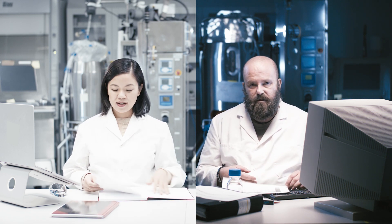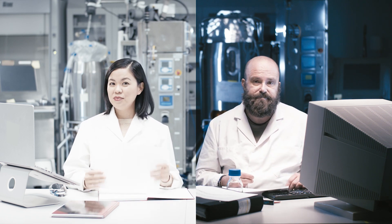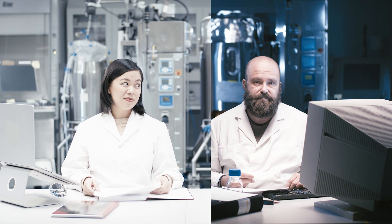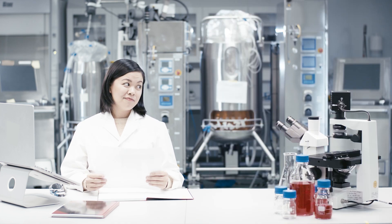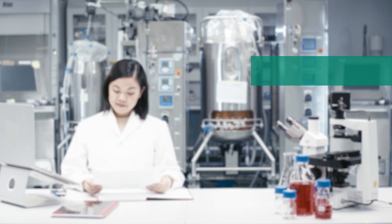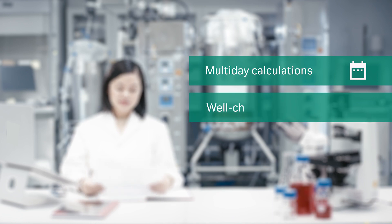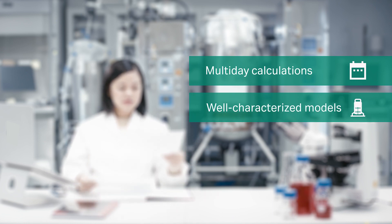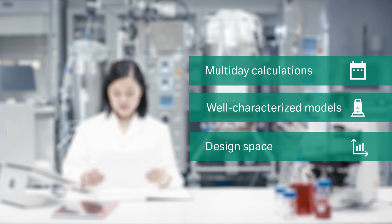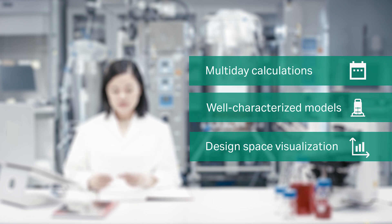Scaler Pro will not only give you a much more rewarding workday but also tools like multi-day calculations, well-characterized bioreactor models and simulation, along with design space visualization.